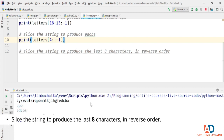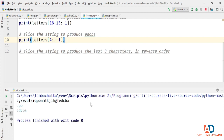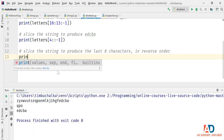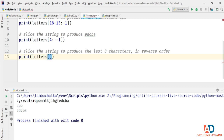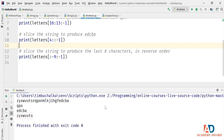For the last part — the last eight characters in reverse order — we use a negative step value, so the start defaults to the end of the string and can be omitted: print(letters[:-9:-1]). Running that gives us the last eight letters: Z, Y, X, W, V, U, T, S. Using default values for start and stop is recommended when returning a certain number of characters from the beginning or end of a sequence.